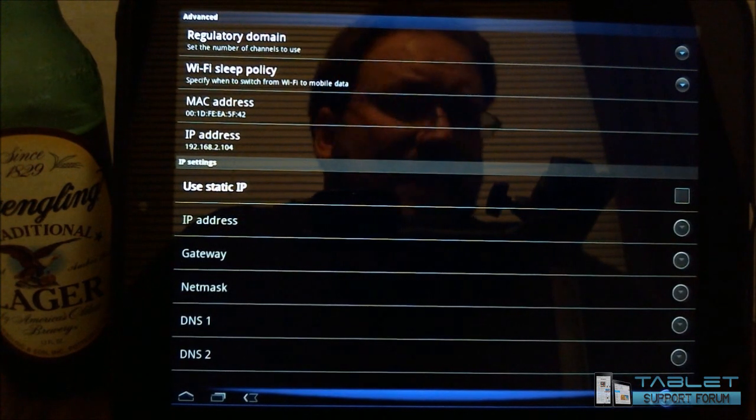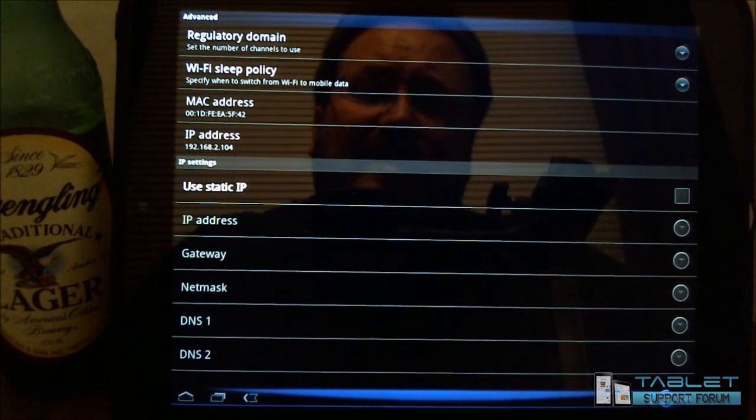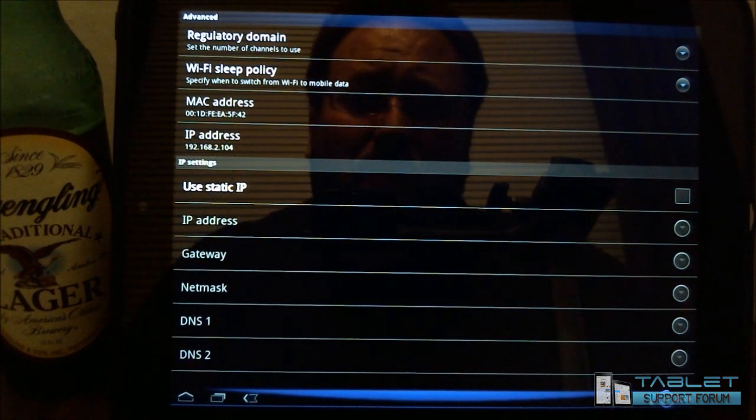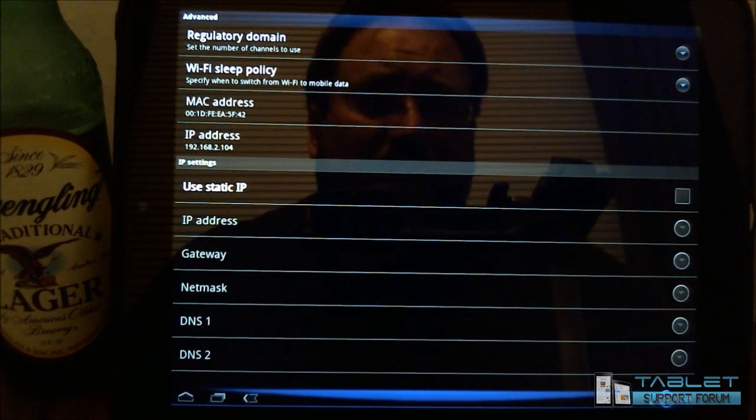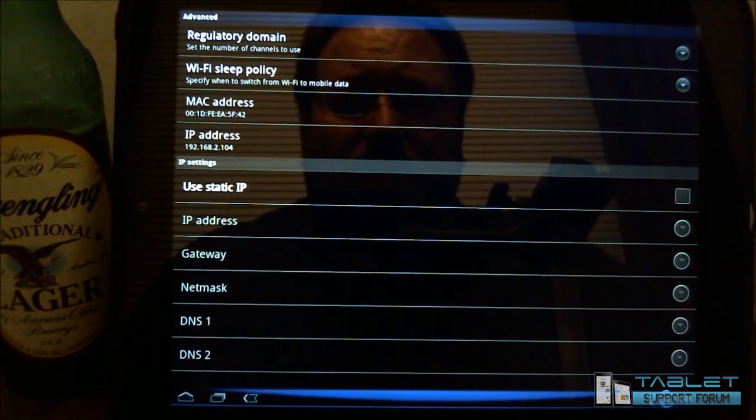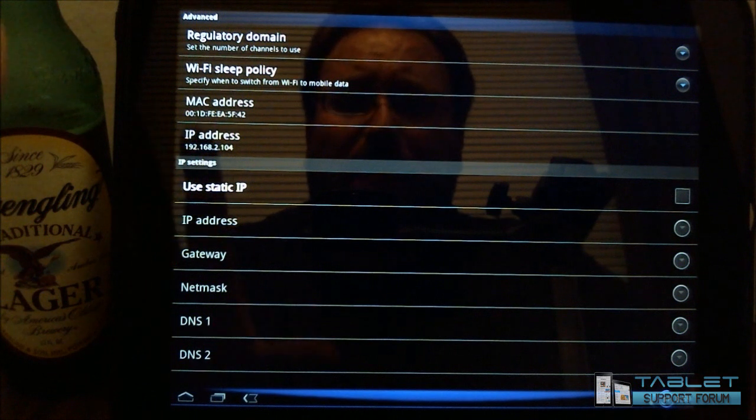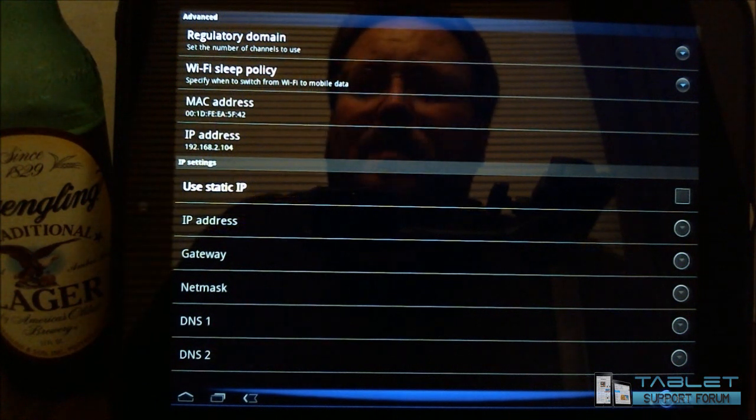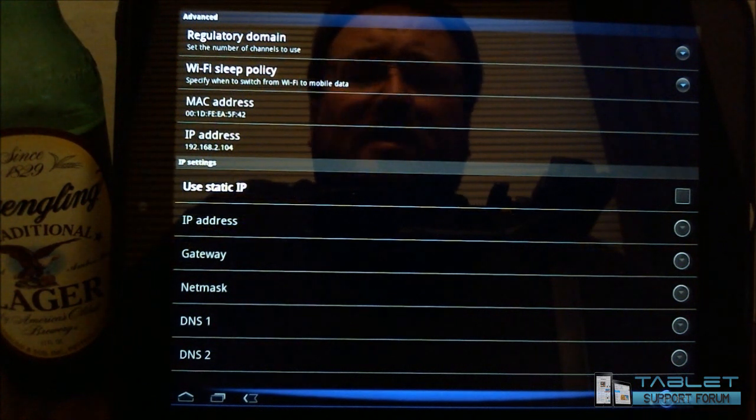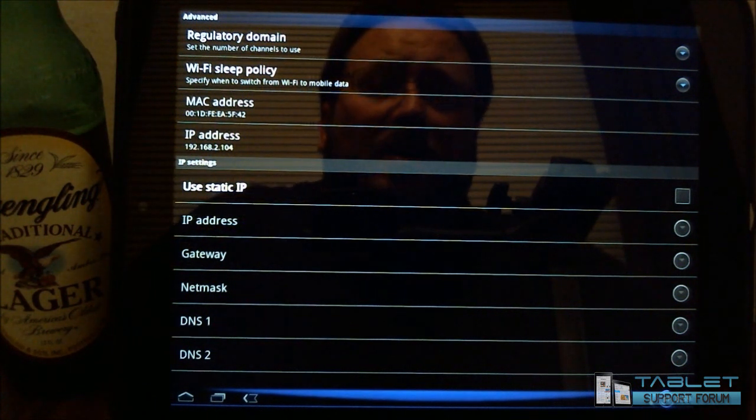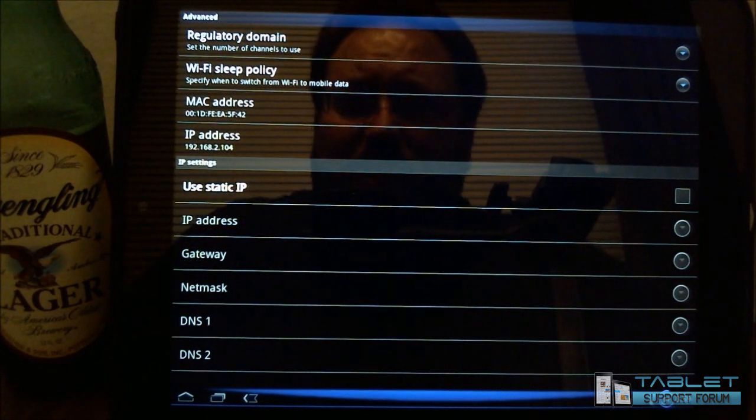Now what that does is that prevents me from having to log into my work network every time it goes to sleep and then comes back on. That will also potentially help some of you with your connectivity issues.